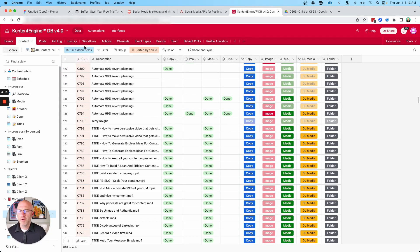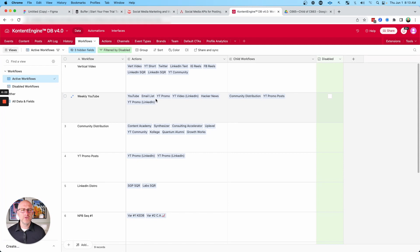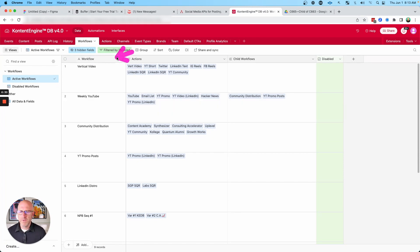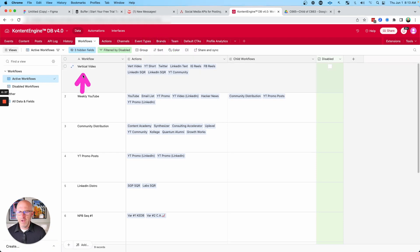Now, before I show you how the auto posting works, I want to show you a little bit about the workflows, because this is what allows me to also multiply my content to make sure that it's getting to multiple platforms. So when I record a vertical video in my system, I can also create sub actions for all of my content and what should happen with it.